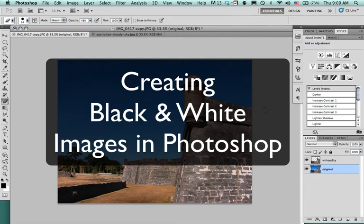In this tutorial, we're going to look at how to use Photoshop to create a black and white image and add some features that will enhance the overall look and feel of the black and white image.